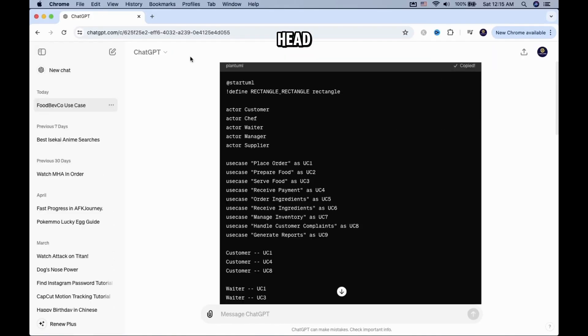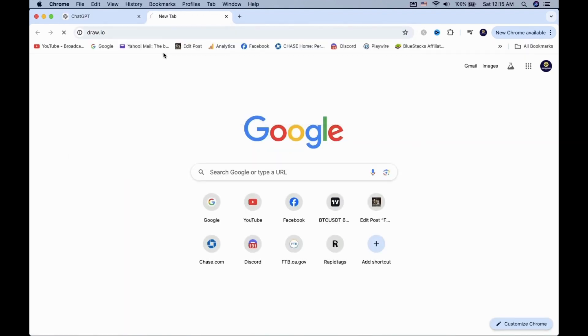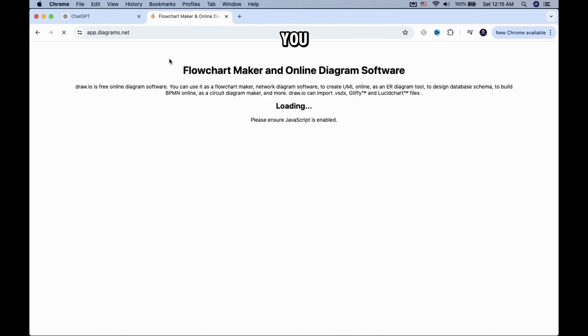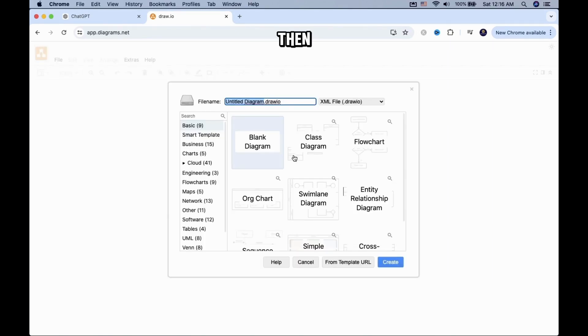Now head over to Draw.io. You will be prompted to create a new diagram. Click on it, then name the new file to whatever you like and save it.